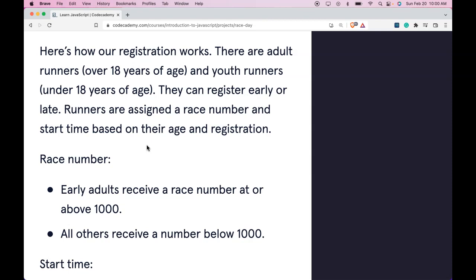Here's how registration works. There are adult runners over 18 years of age and youth runners under 18 years of age. They can register early or late. Runners are assigned a race number and start time based on their age and registration.